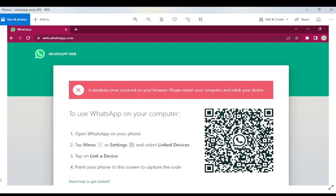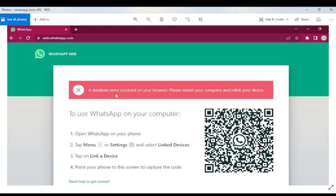They are saying that they cannot connect WhatsApp with their laptop or desktop. Whenever they are trying to connect with the web browser on Chrome, they are getting this error. This error says that a database error occurred on your browser, please restart your computer and relink your device.